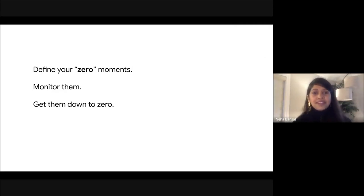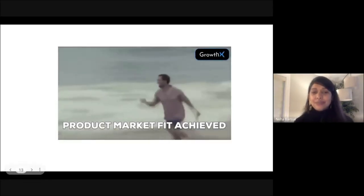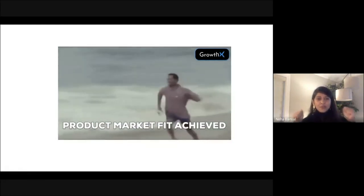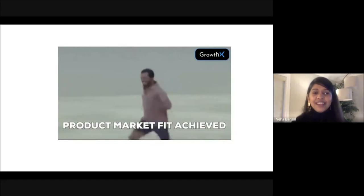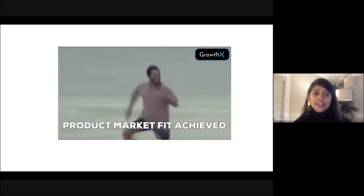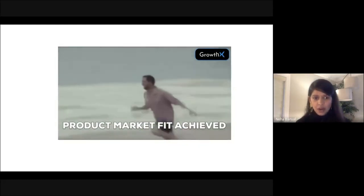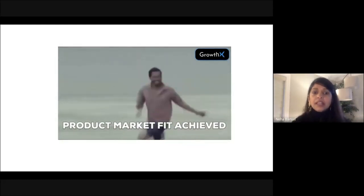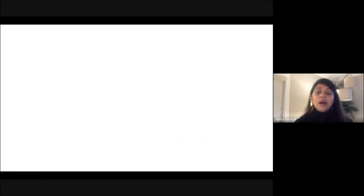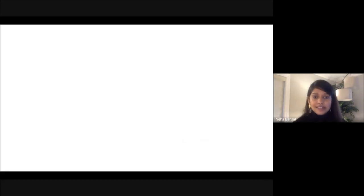And that's how product market fit is achieved. When a product starts generating magical moments with minimal zeros, you can claim to have found product market fit. Since we're all data-hungry people, let's define this in commonly used metrics. Typically, the best metric for PMF would be retention, which you would analyze using time-based cohorts. I was able to find some interesting benchmarks for consumer and SaaS products.